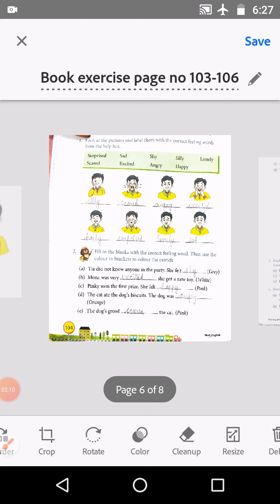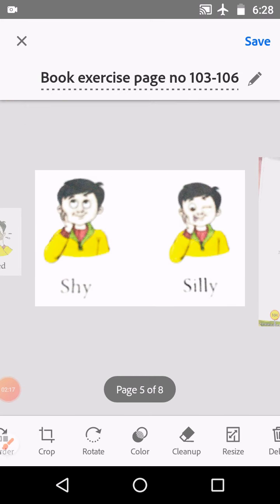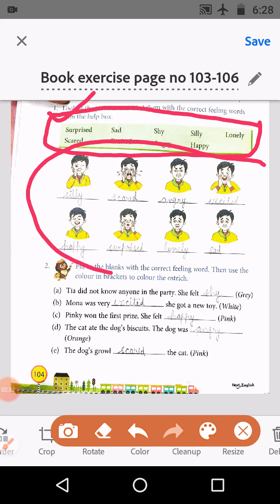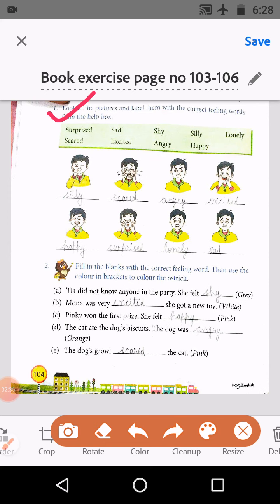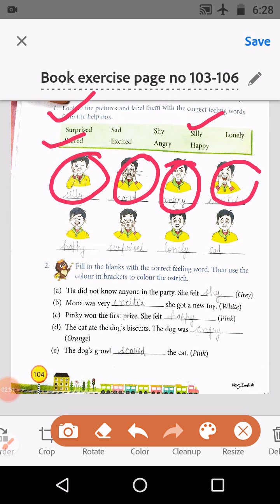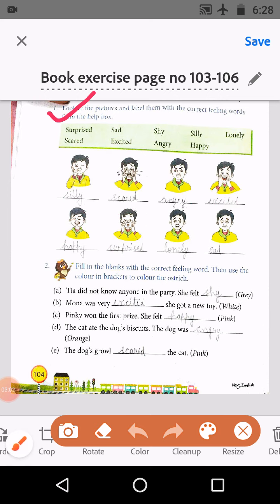These are some feeling words with expression faces. Now here are some exercises. The first exercise is on page number 104 of the English literature book. Look at the pictures and label them with the correct feeling words from the help box. From the expressions shown, we label: scared, very angry, excited, happy, surprised, lonely, and sad.